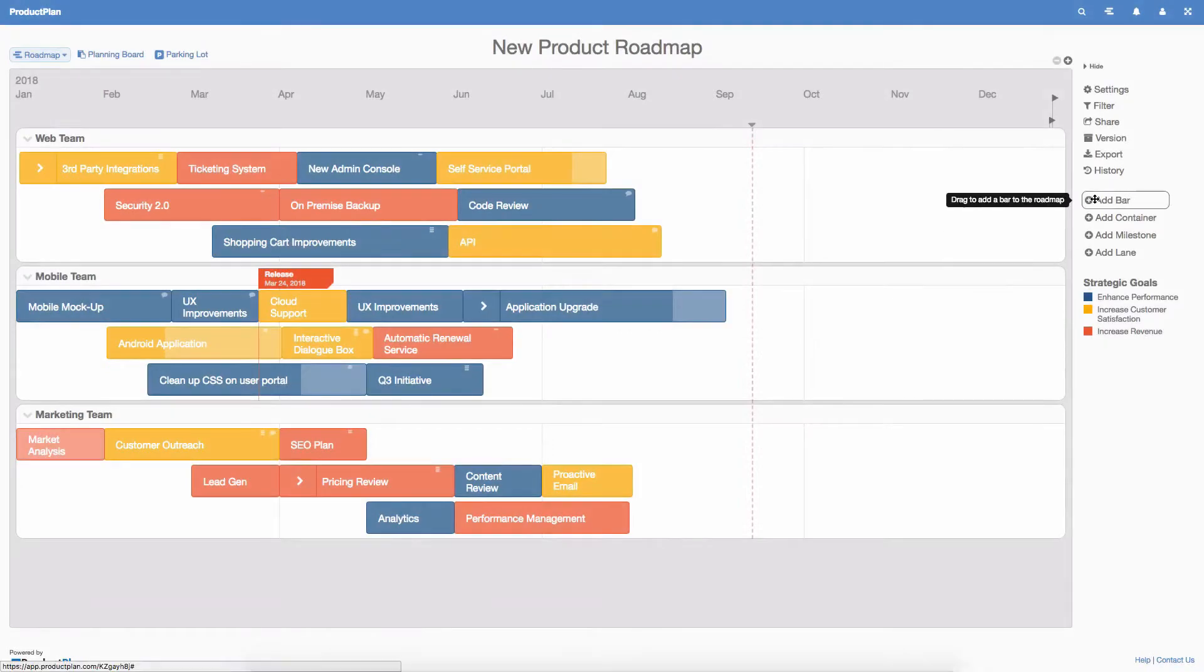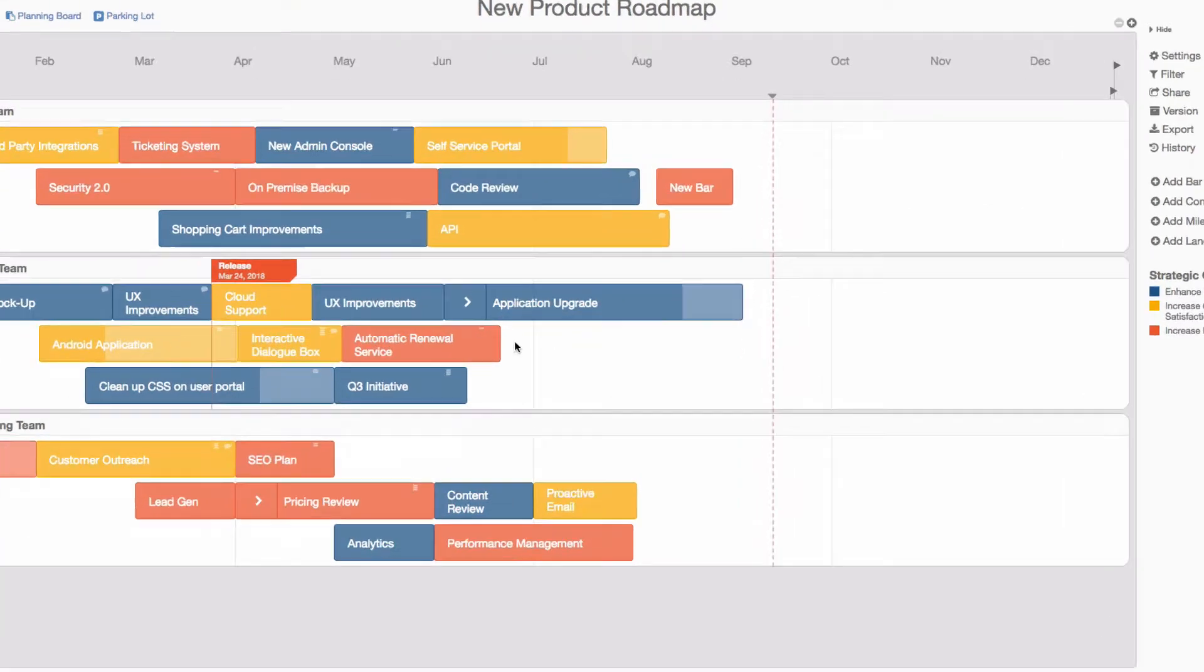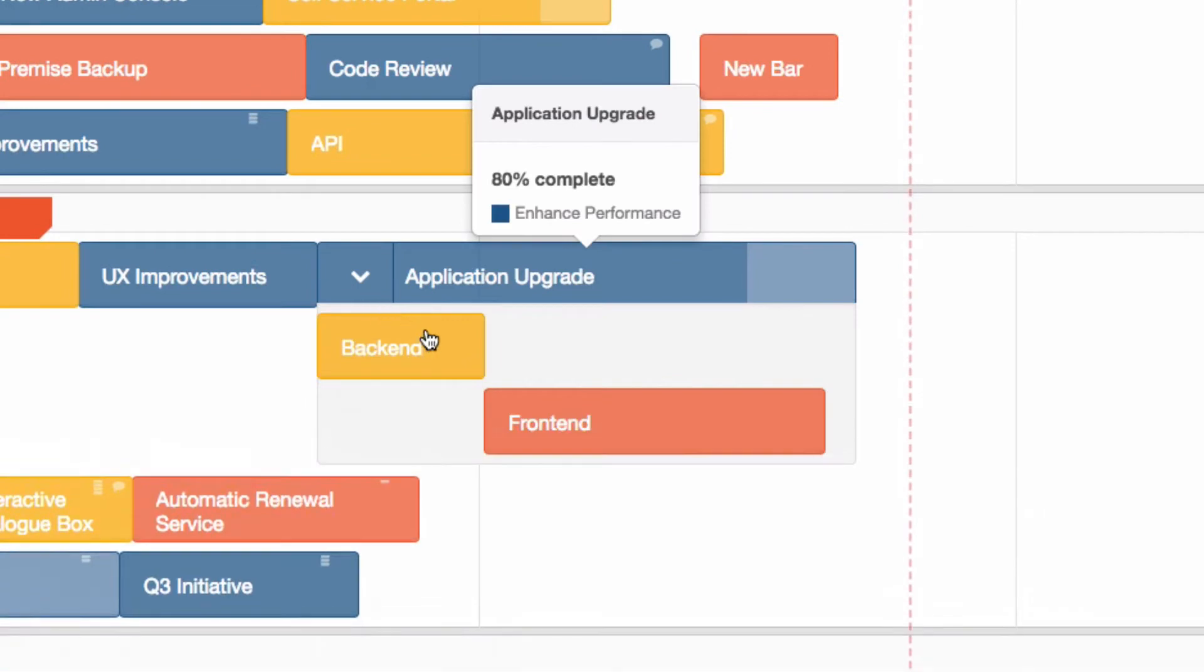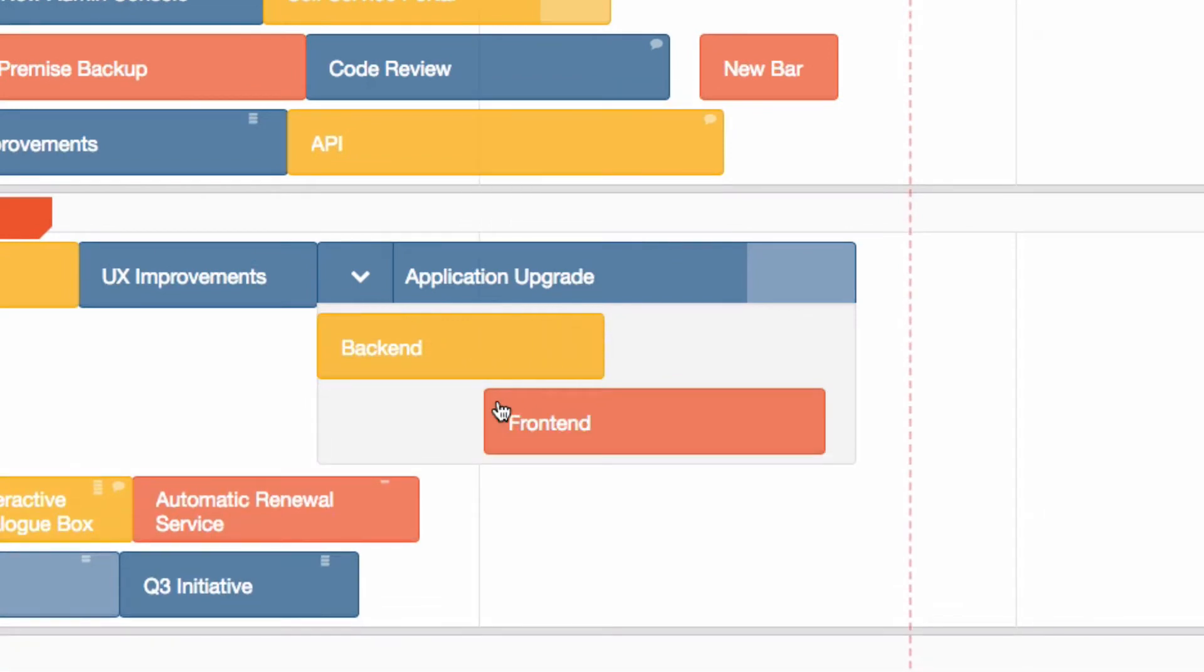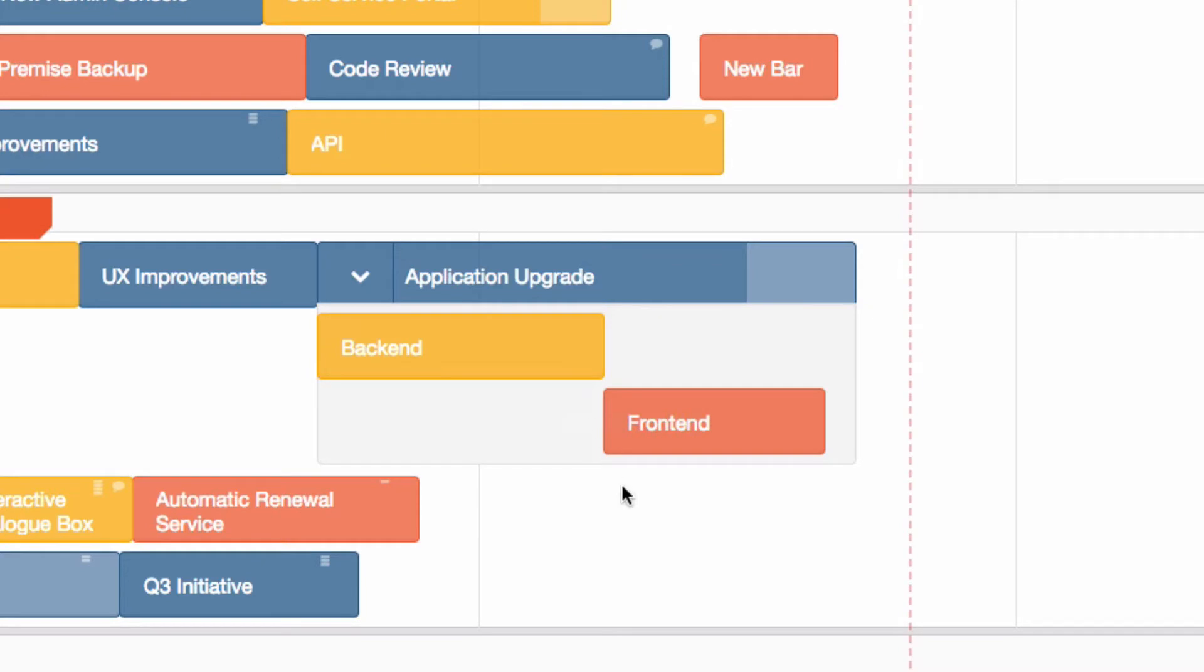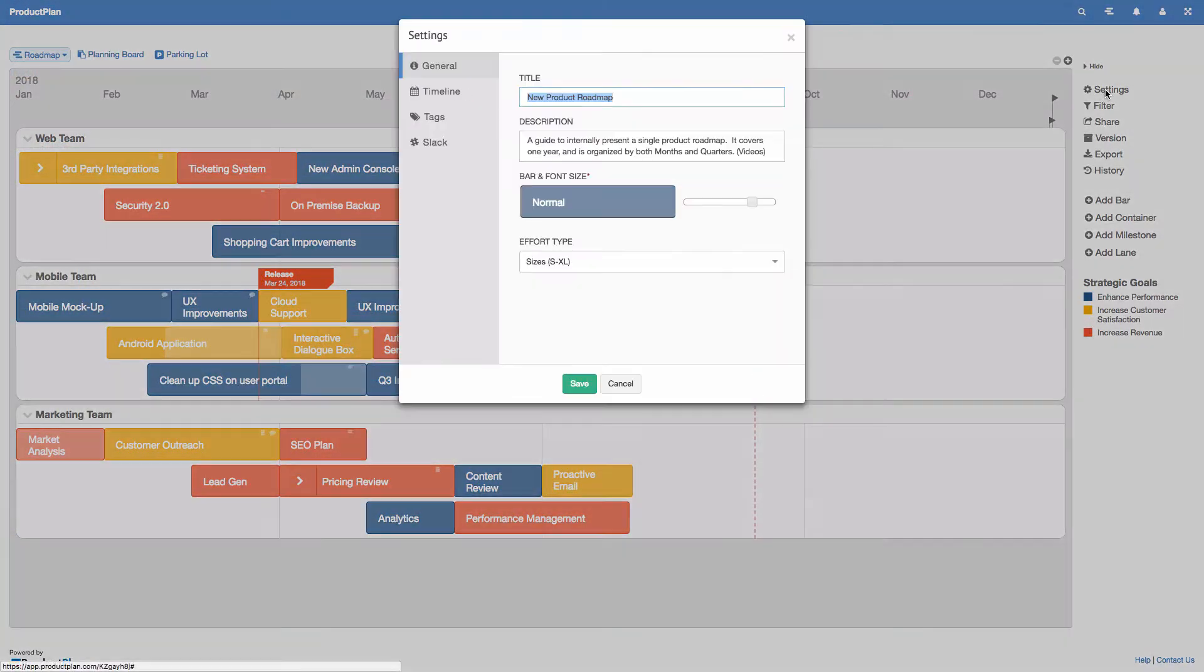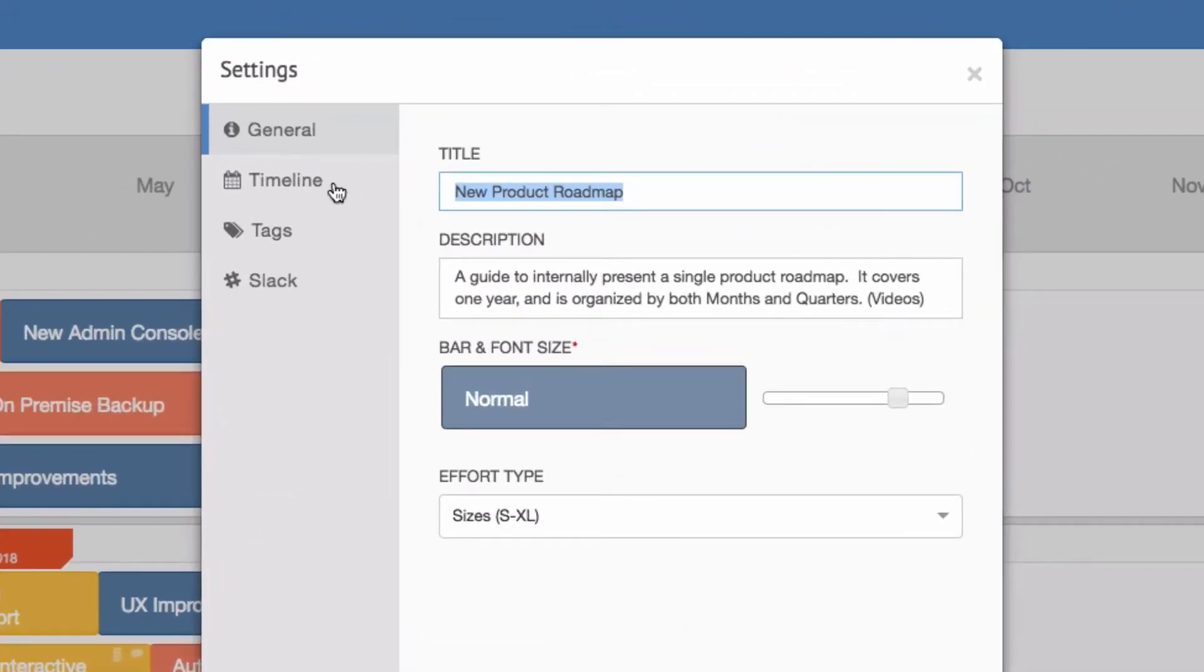To get started, drag and drop bars onto your roadmap. Use containers to group bars together into themes or releases. Then customize your lanes, legend, and timeline to suit your process.